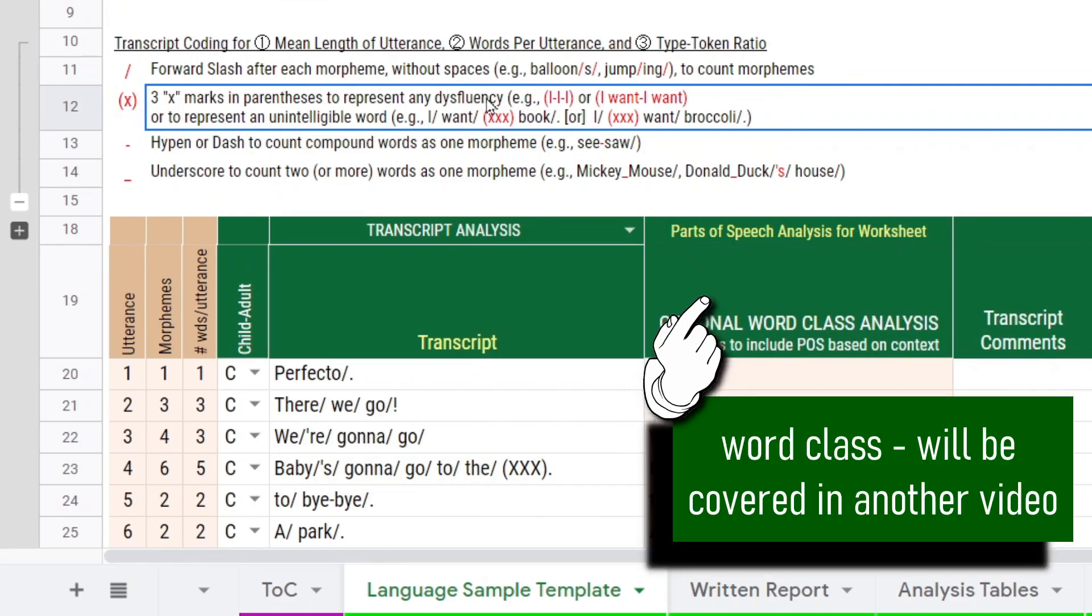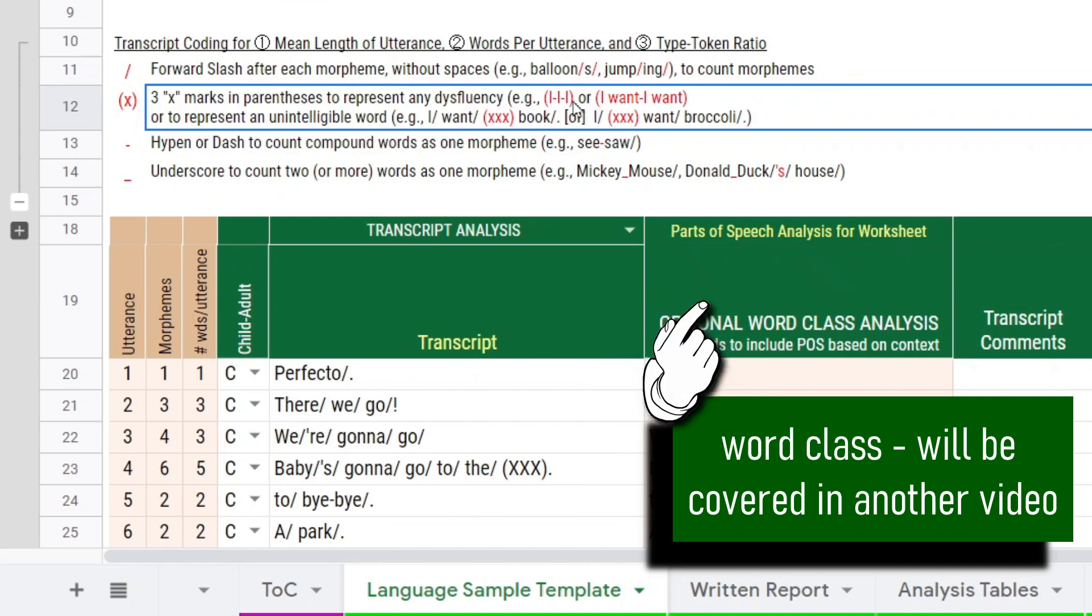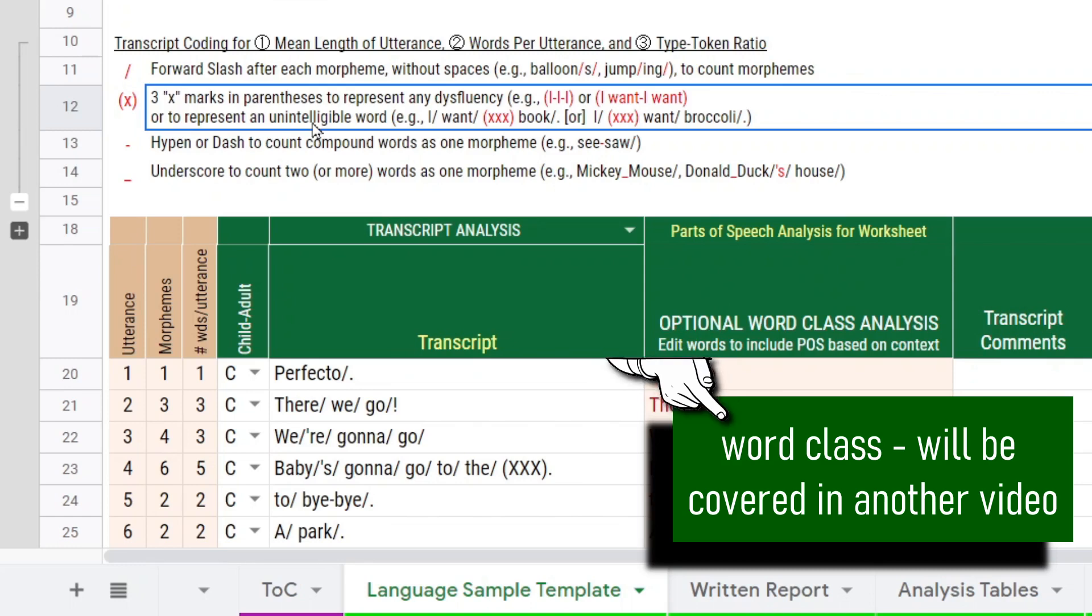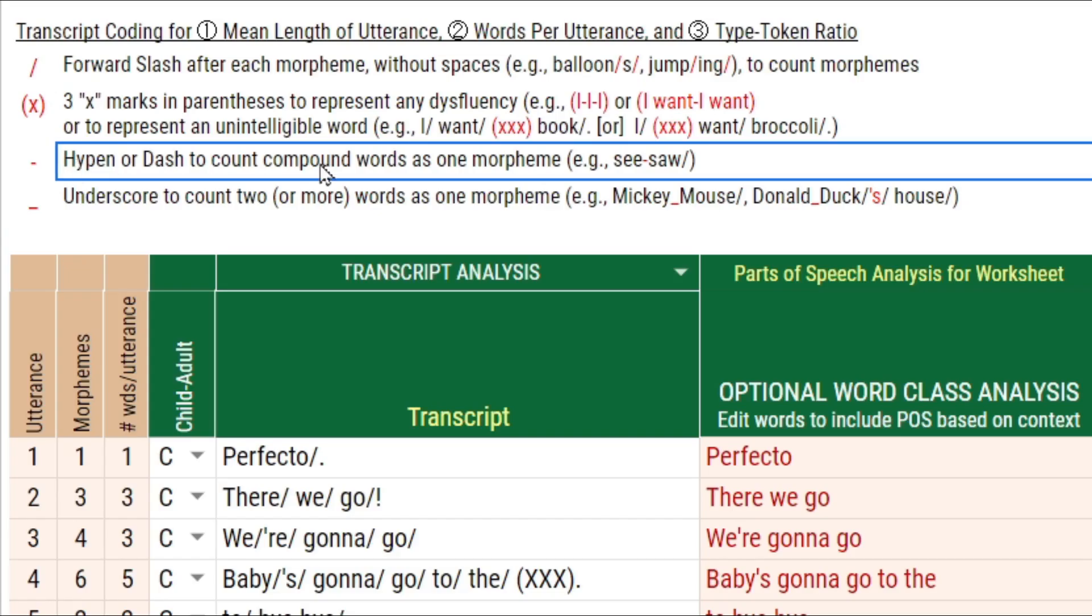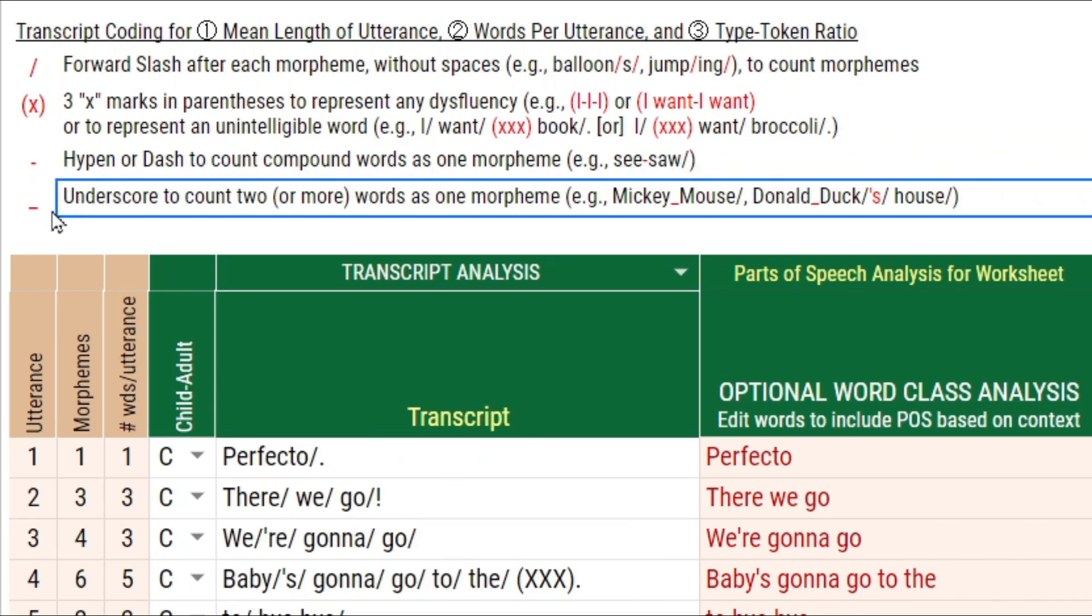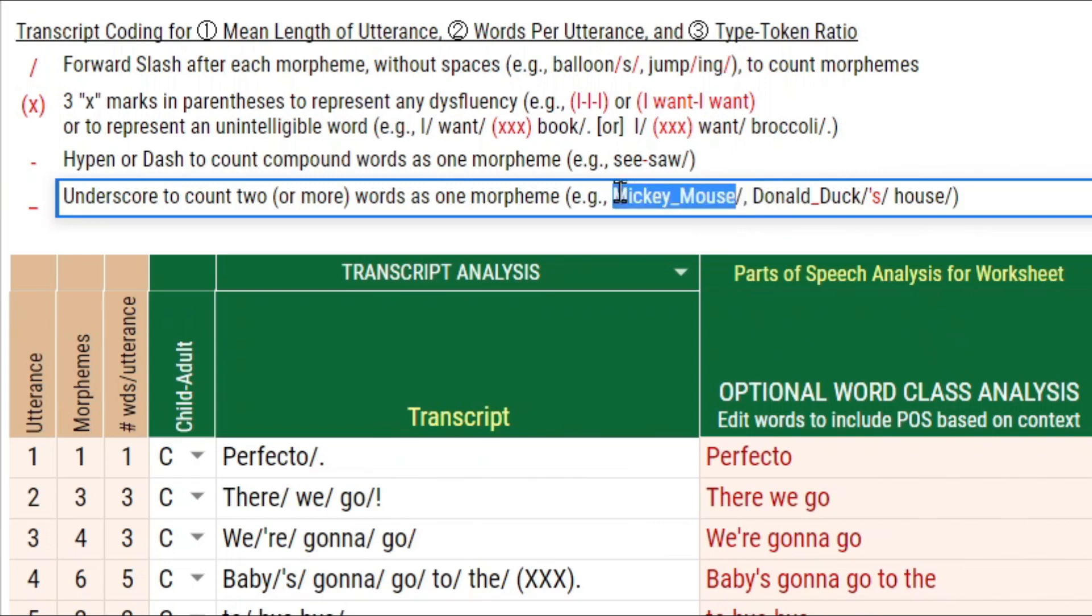You can enter disfluencies there at the phonemic level, at the word level, at the syllable level, etc. Or you can use the parentheses to mark unintelligible words in the transcript. You can use a hyphen to count compound words as long as you enter the hyphen without any spacing and only use one slash mark to count that morpheme. Or you could use an underscore if you wanted to count reduplicated words and anything that has two words that you shouldn't count as two words. With adding the underscore, you're taking the space away so the word count won't see it as two words. It'll see this whole thing as one unit. And here there's a possessive S that needs to be counted.